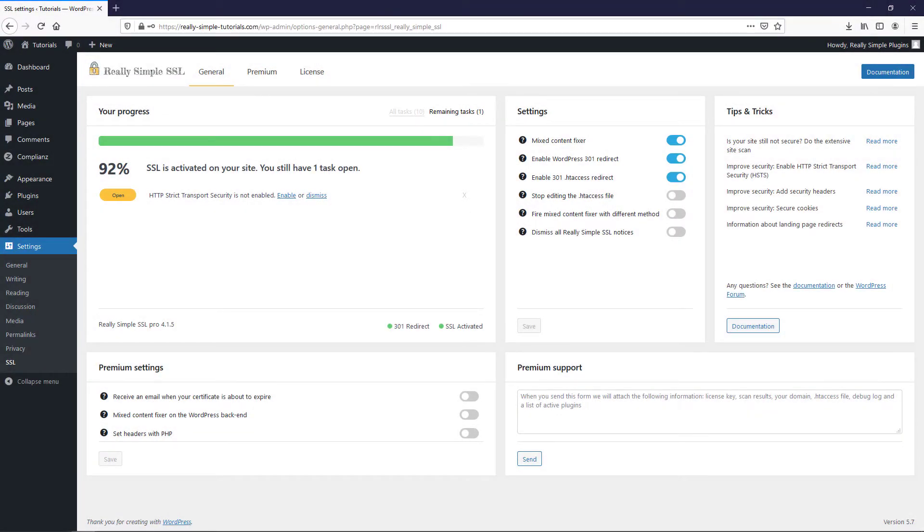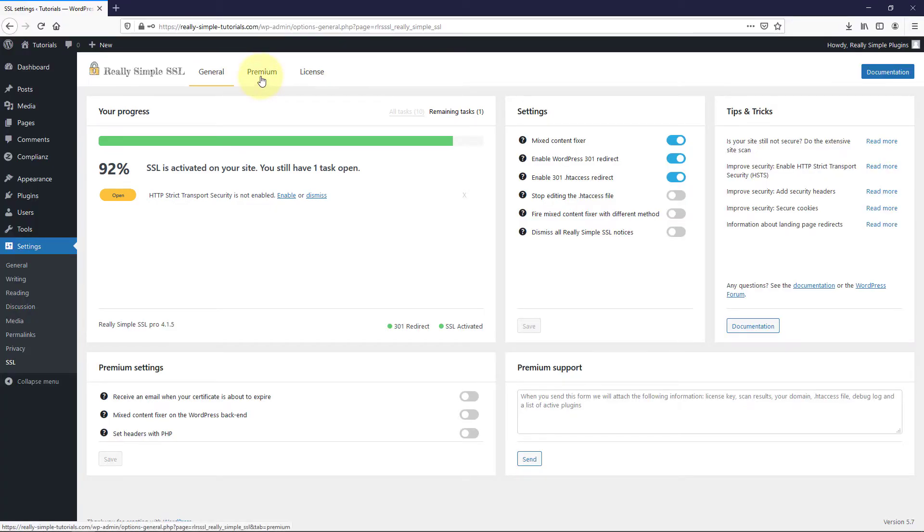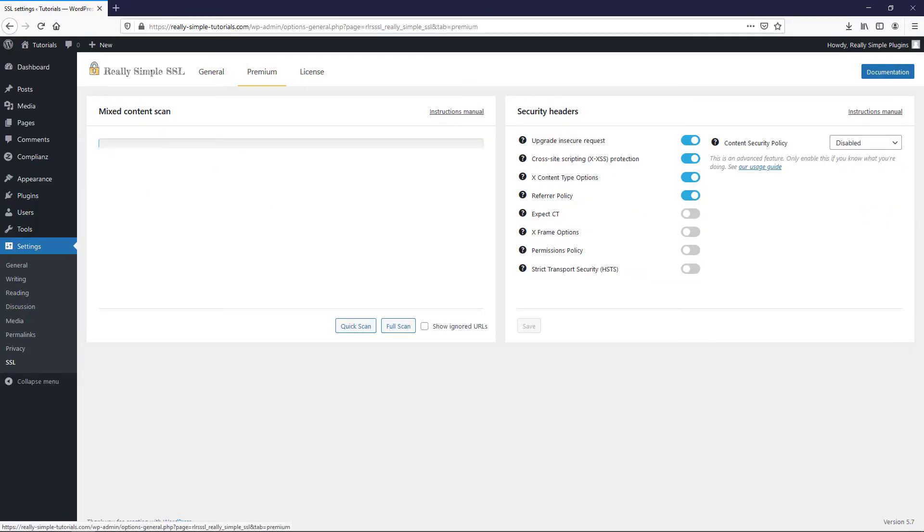If there are still some tasks left to complete, you can see them on the progress block in your Really Simple SSL dashboard. You will also see the Premium tab being added to your Really Simple SSL dashboard.